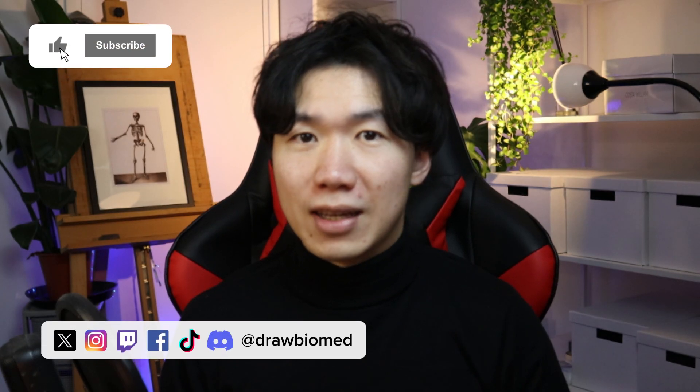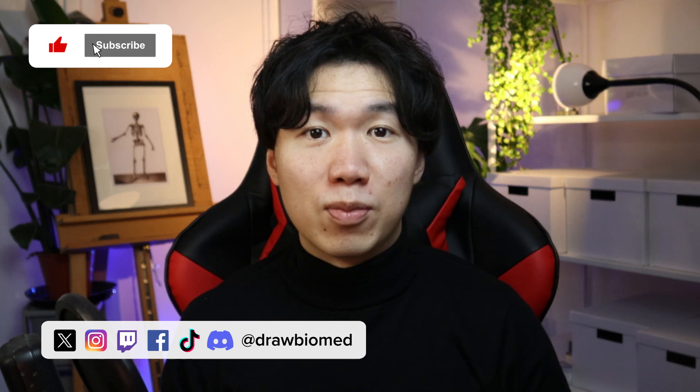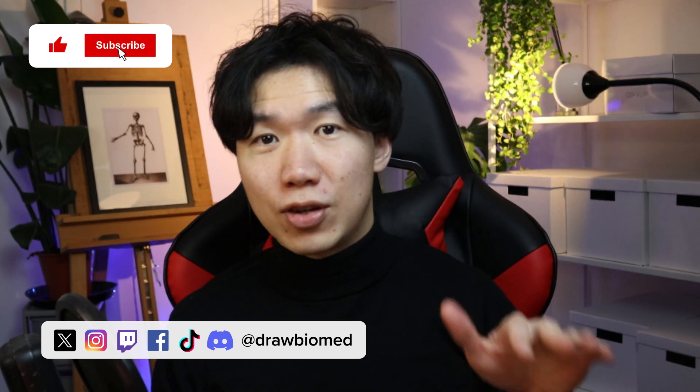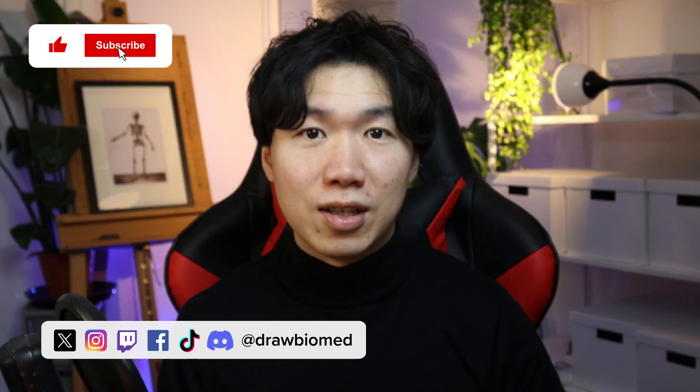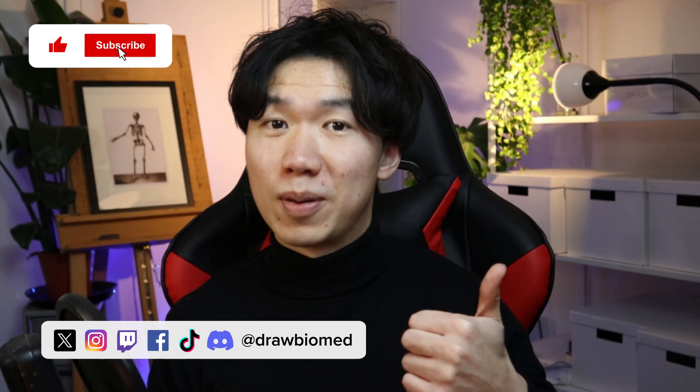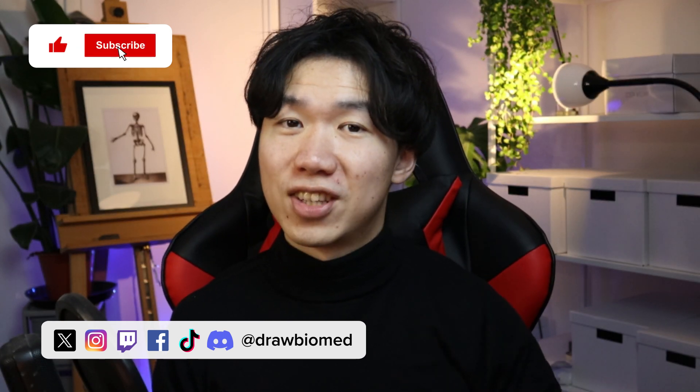If you have more questions, you can leave them in the comments. Like and subscribe to the video. And I'll see you again next week.